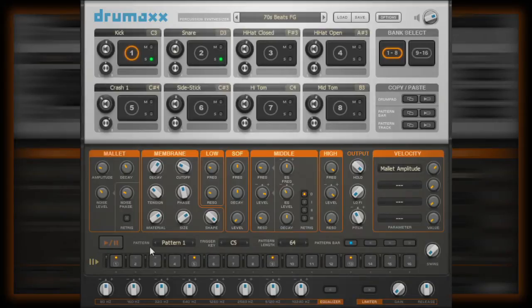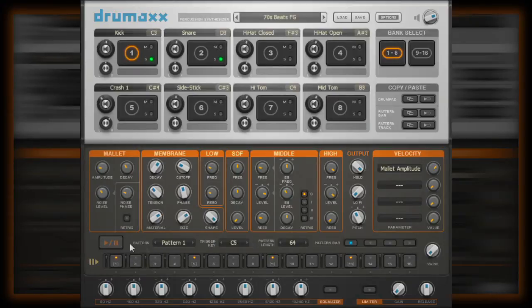Under all the controls that shape the sound of the drums produced by the drum synthesis engine is the pattern sequencer.